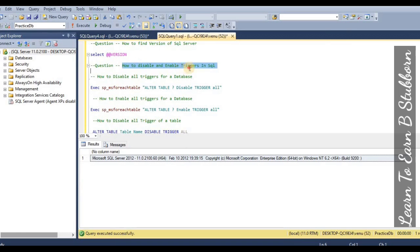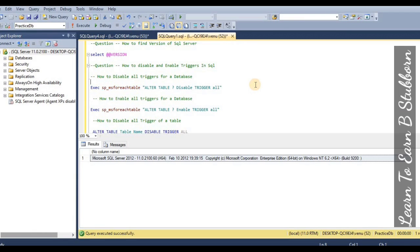Second question: how to disable and enable triggers in SQL? Here, for SQL triggers, we will do disable and enable. First, for completely disabling triggers, we will use a predefined stored procedure that is already in the system. We will use this with a particular database.